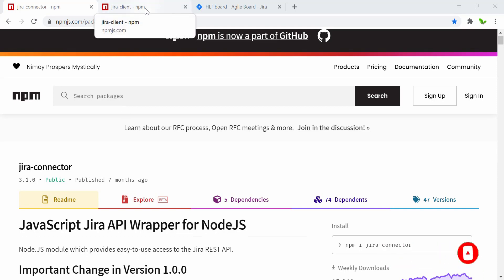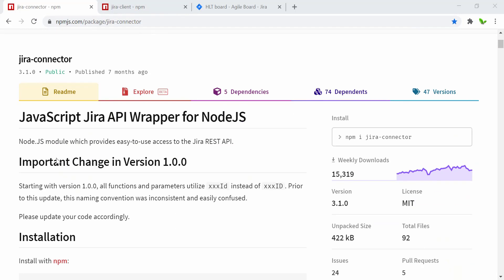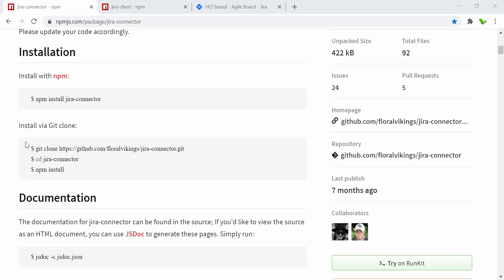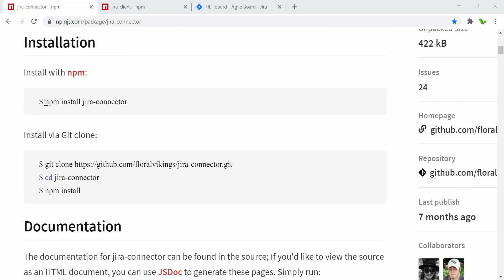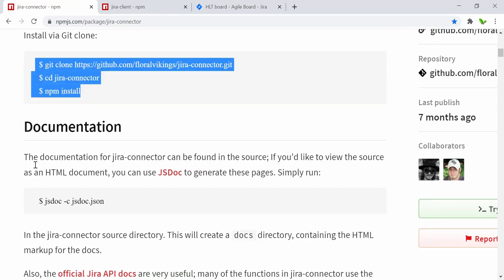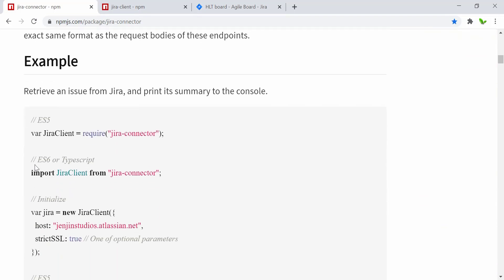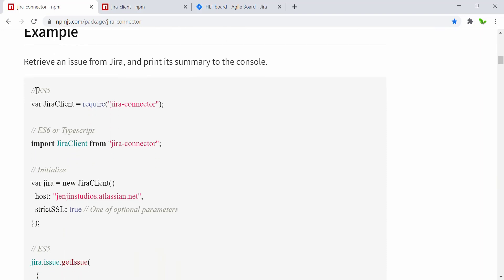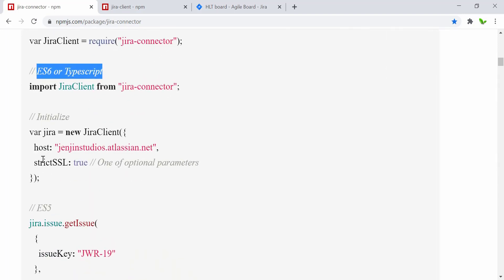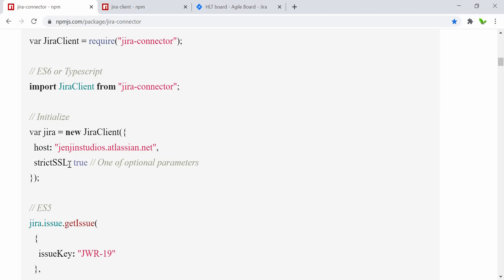Let's take a look at this. I'll also show you another one called Jira Client, but first let's look at the jira-connector. Here's how we install the library using 'npm install jira-connector'. You can also clone the project using these commands. This is the example of using it — how to import the library using ES5 or ES6, and how to initialize it. What you need is the host, which is the URL of your Jira — it can be Jira Cloud or Jira Server — and strict SSL, whether you want to turn it on or off.